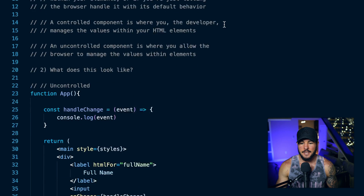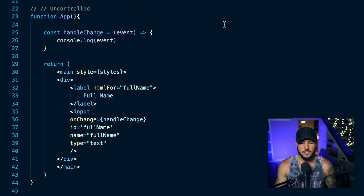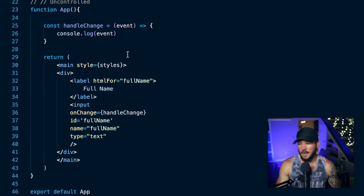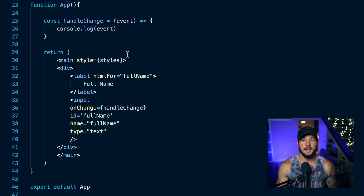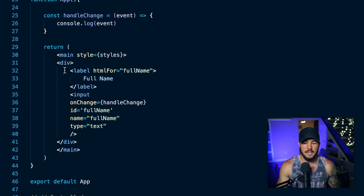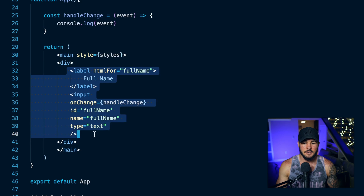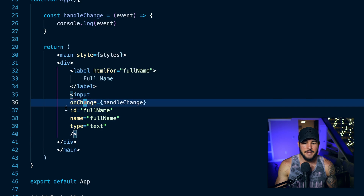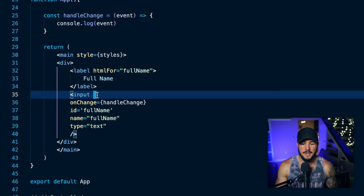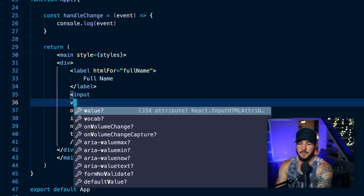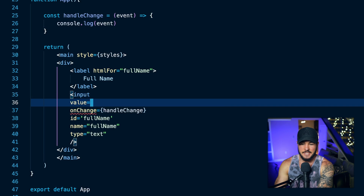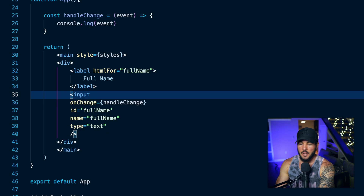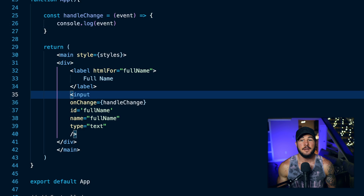So what does this actually look like in practice? I first want to show you an example of what an uncontrolled component looks like. Here I'm running my React app right now, and I basically just have a label and an input, in which for my input I am not setting the value. So I don't have an attribute here that says value equals some value. I am just letting the browser manage whatever value is within my input.